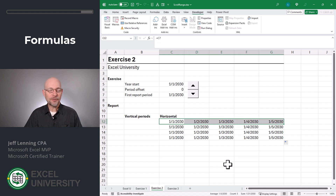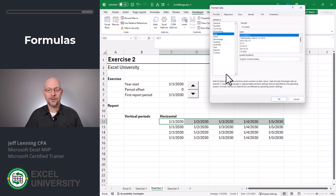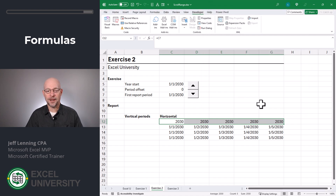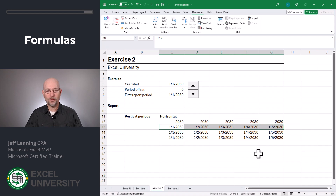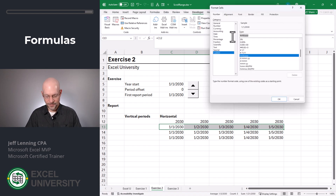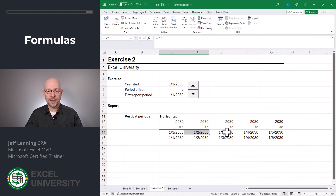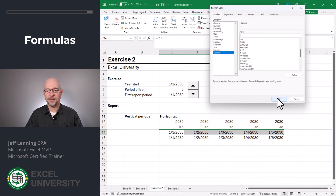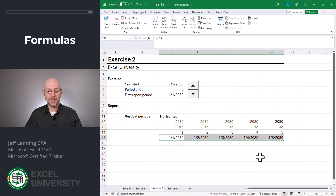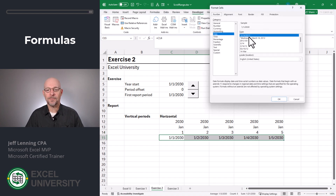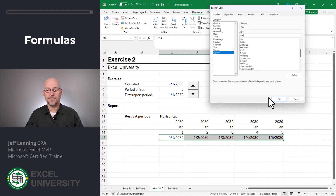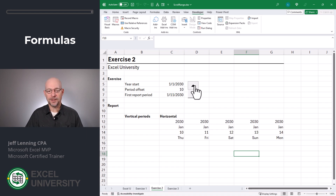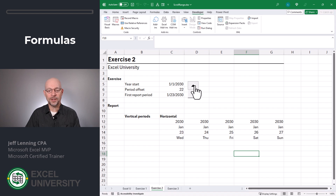For example, maybe this first row we want to show the year. Open up format cells, click custom, and change it to YYYY — that displays the four-digit year. Click OK. Maybe we want this to be the month: format cells, custom, MMM. Click OK. Maybe we want this to be the day: format cells, custom, D. And maybe we'd like this to be the weekday: format cells, custom, DDD. Click OK. And now as the user clicks the spin button, we can see that this range is scrolling through the days.